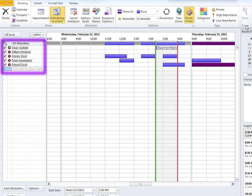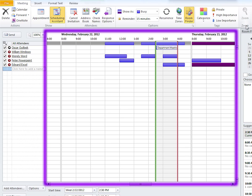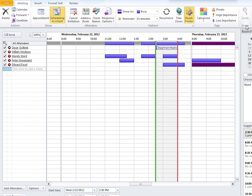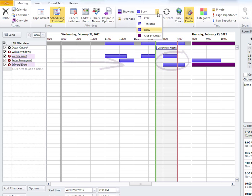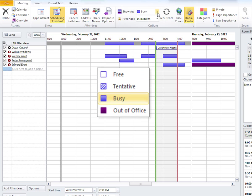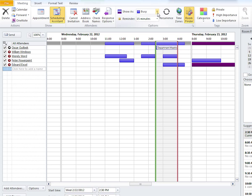Here are the coworkers invited and their availability. You can see that our meeting is right there. Looks like both Wendy and Edward are busy at this time. We know this because if we click this dropdown, we can see that solid blue means busy. So our original time isn't going to work.